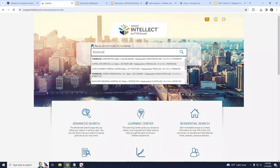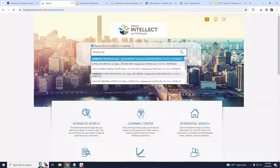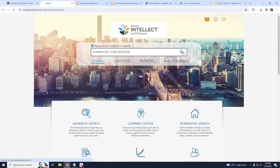Now, as I have typed in the word Starbucks, several choices have appeared in a list. It is important that I select one of the choices that appears in the list. In this search, I want the first choice, the Starbucks Corporation with the highest number in the sales list. Once I have made my choice, I am brought to the main data page for Starbucks Corporation.